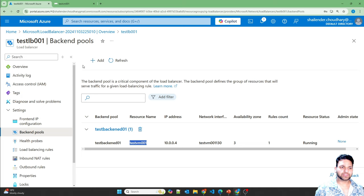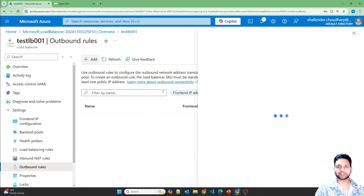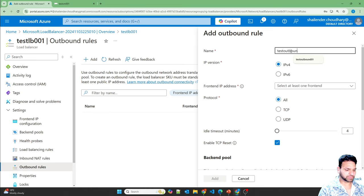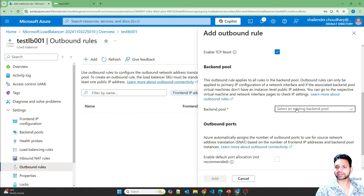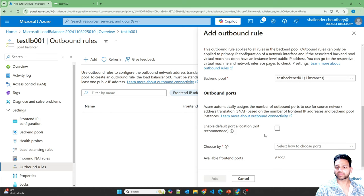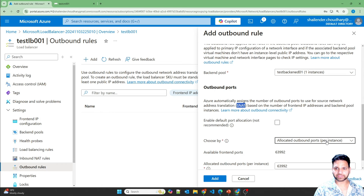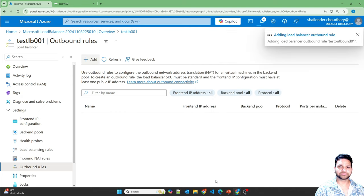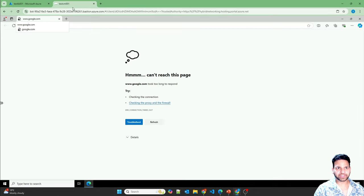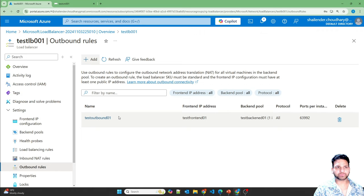Since it's a public load balancer, we can use outbound rules, NAT gateway, or Azure Firewall. I want to show how to set up an outbound rule in the load balancer. Let's go to outbound rules and add a new rule — test outbound 01 — with the frontend IP address, all protocols, and select the backend pool. You need to define the source NAT, allocating outbound ports per instance. There are around 63,992 ports available to allocate. After adding the rule, the outbound rule is created. Let's try again — the internet connectivity is now working. The outbound traffic from the virtual machine is now going through the load balancer's public IP.